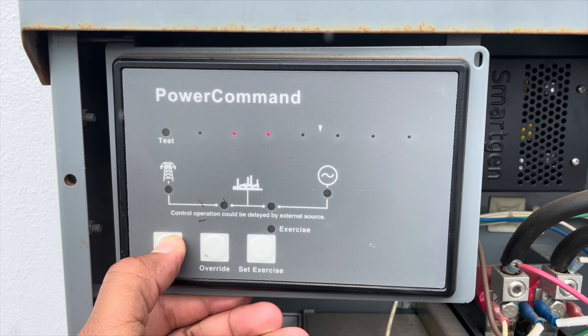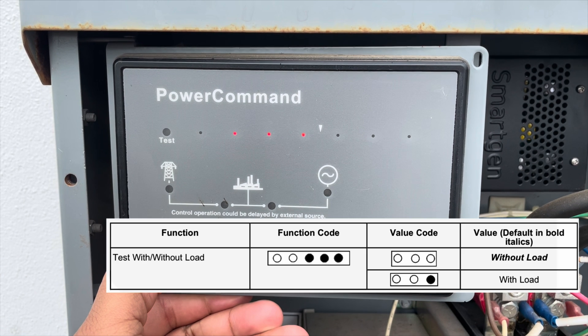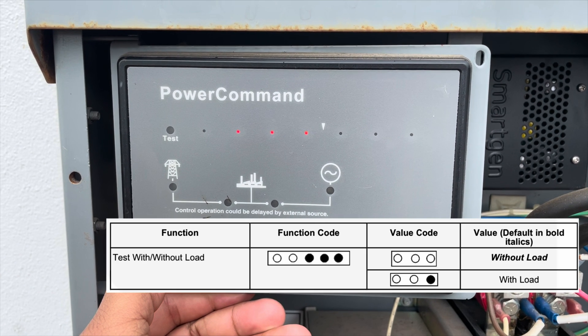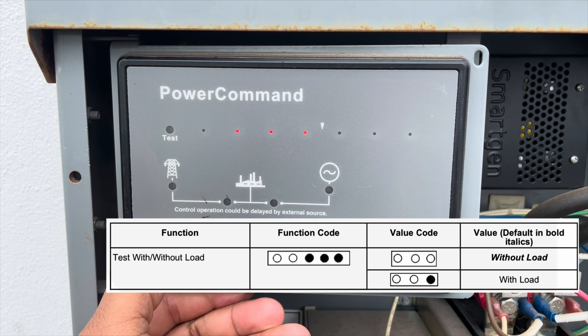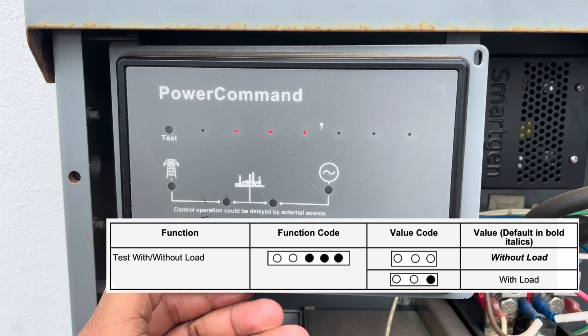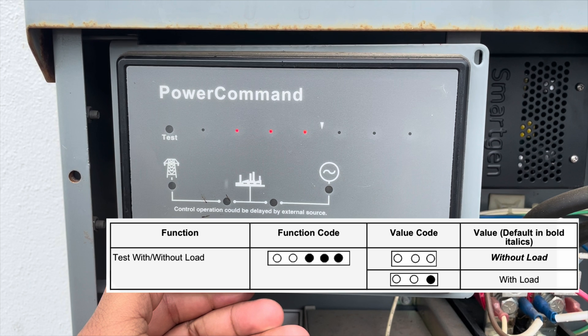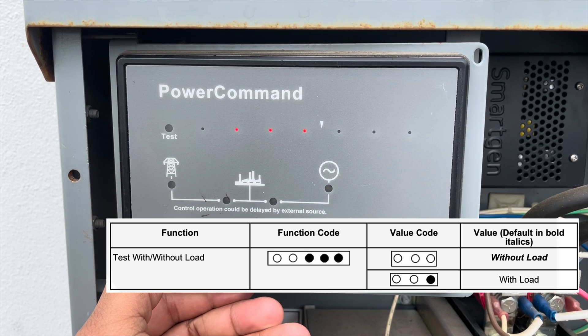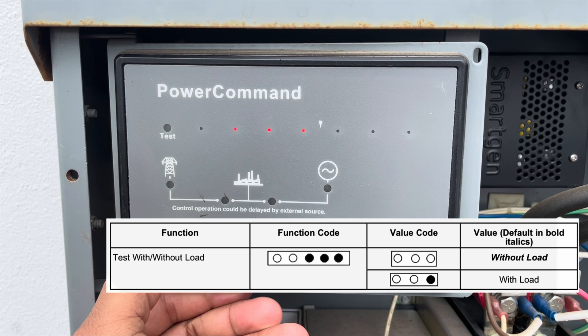The next function is test with or without load. Here you select whether you want your generator to carry some load or not when you press the test push button at the controller.